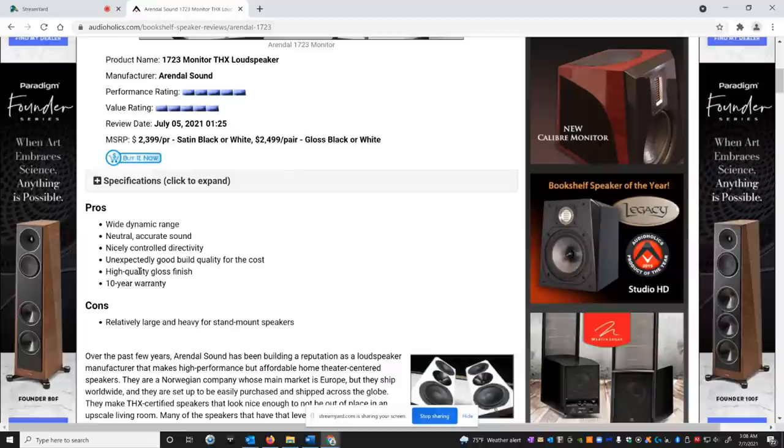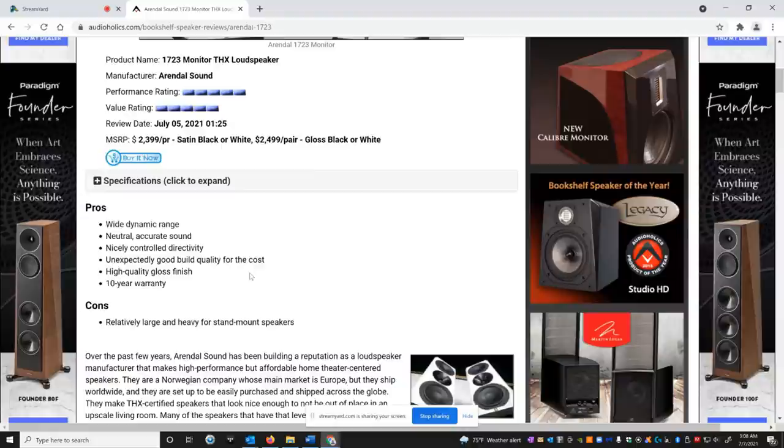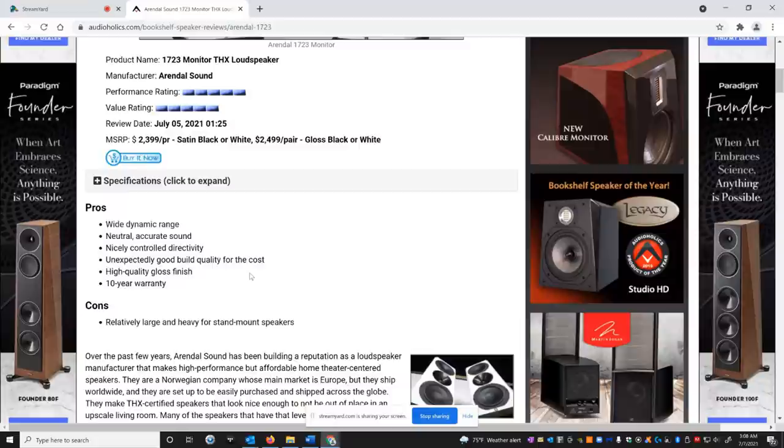As I said, I showed you the picture before. And most speakers only give you a three or maybe a five year warranty. Most companies, these guys, Arendal Sound, give you a 10 year warranty. That speaks volumes for their craftsmanship and their confidence in their product. That's awesome.